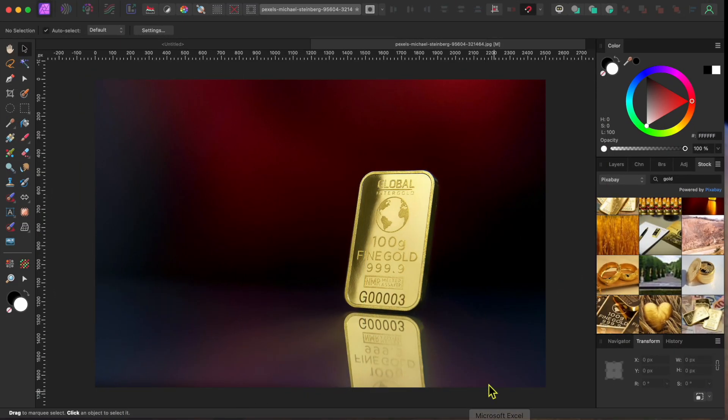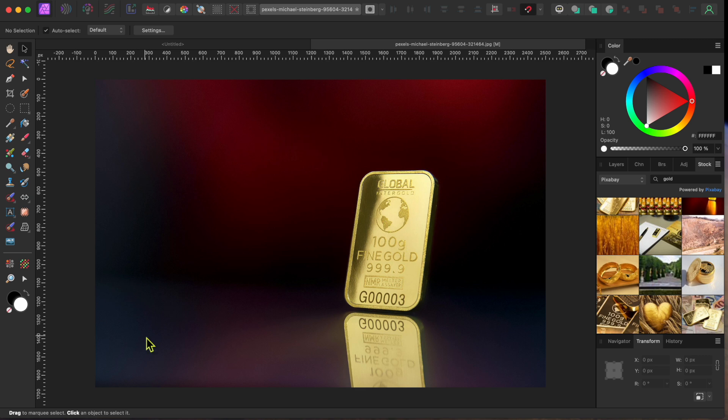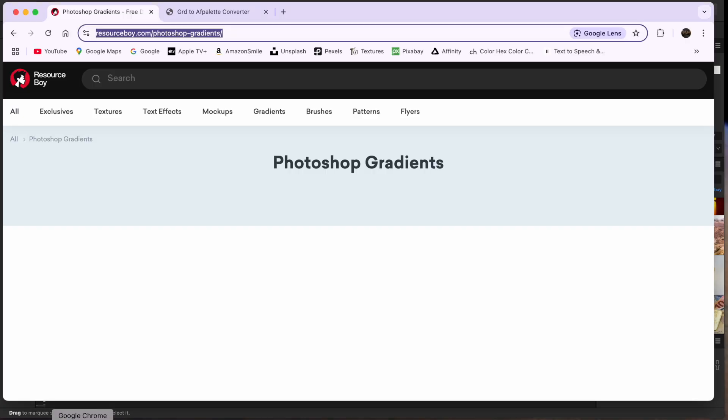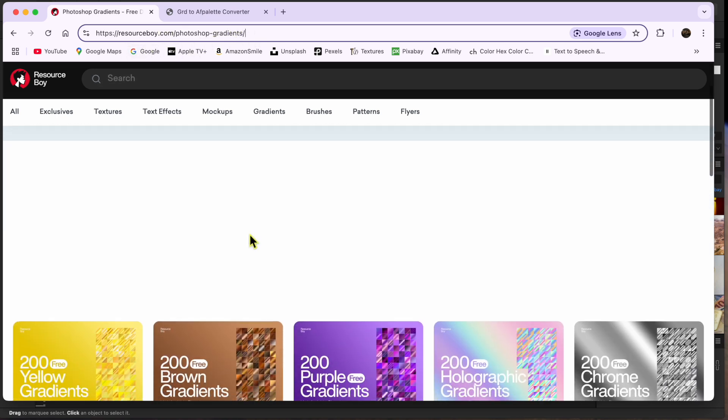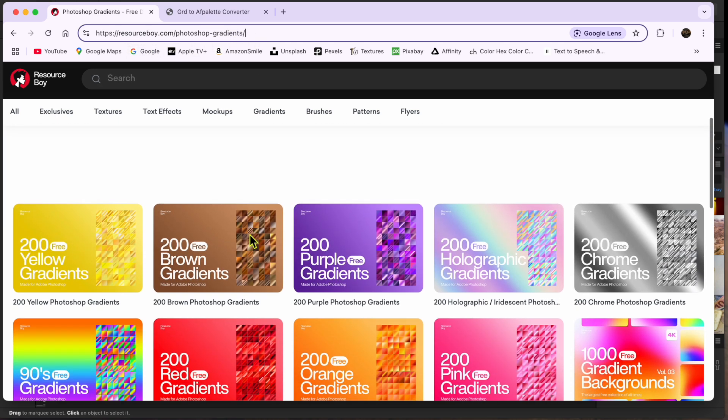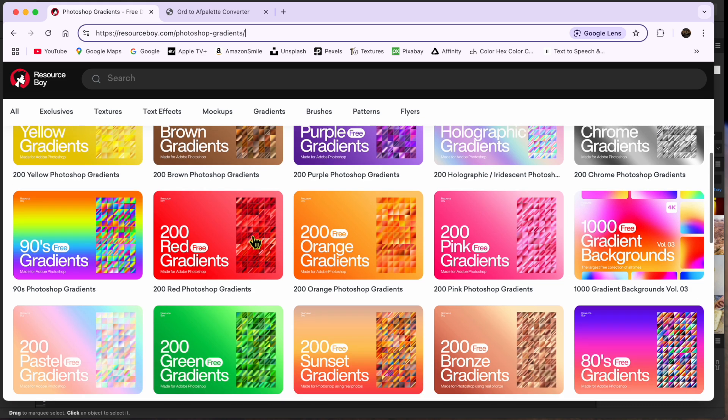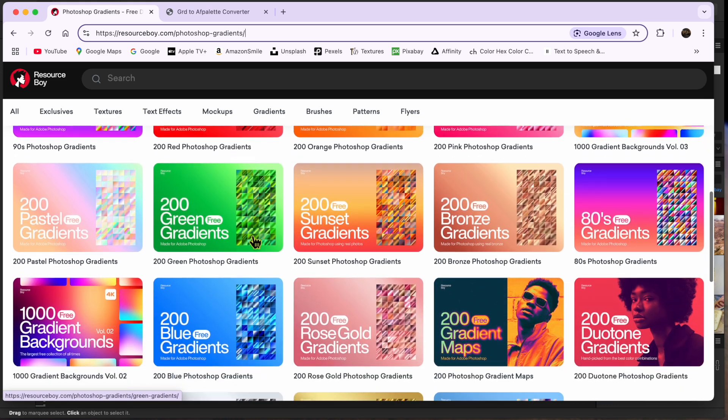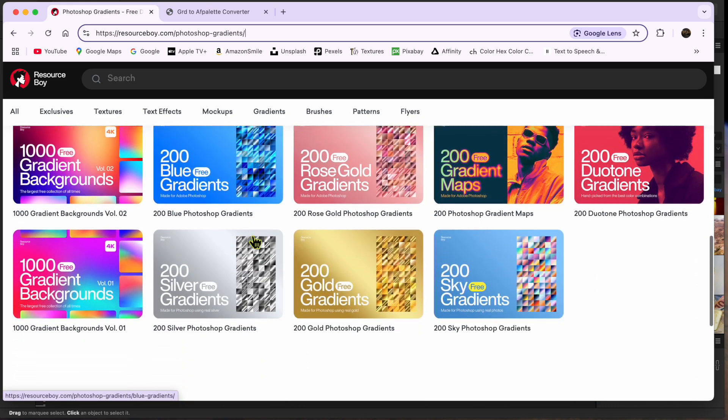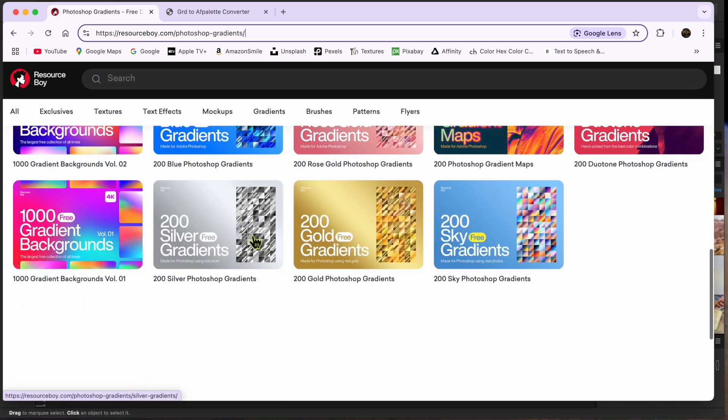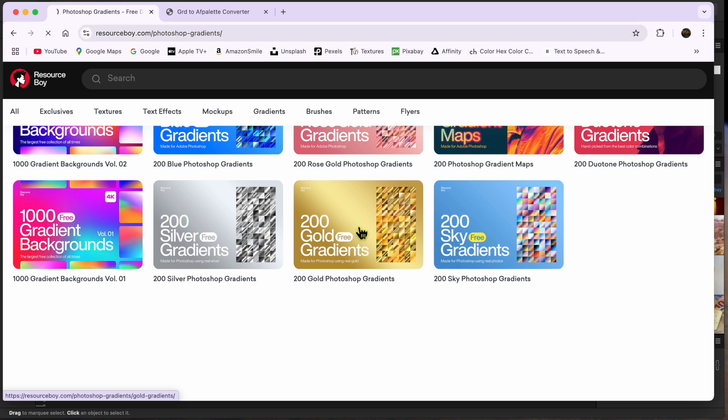I started with this image of a gold bar I downloaded from pixabay.com. I'll leave links to this and the couple websites I'm about to talk about in the description. The first website is called resourceboy.com. If you follow the link in the description, you'll find all of these different Photoshop gradient palettes that you can download. I clicked on the 200 gold gradients and then the red free download button.